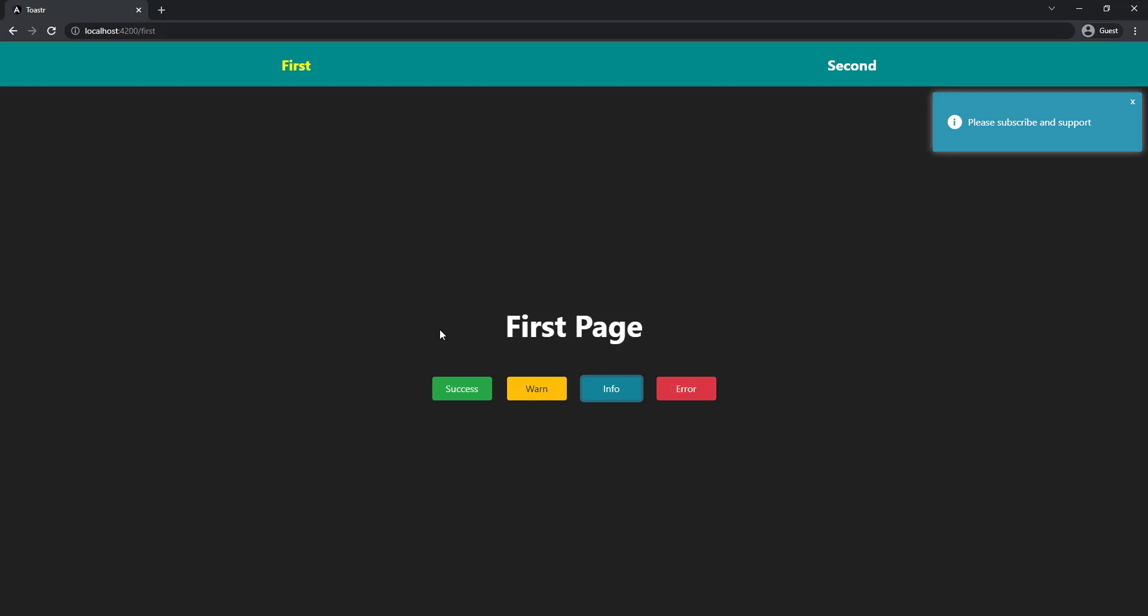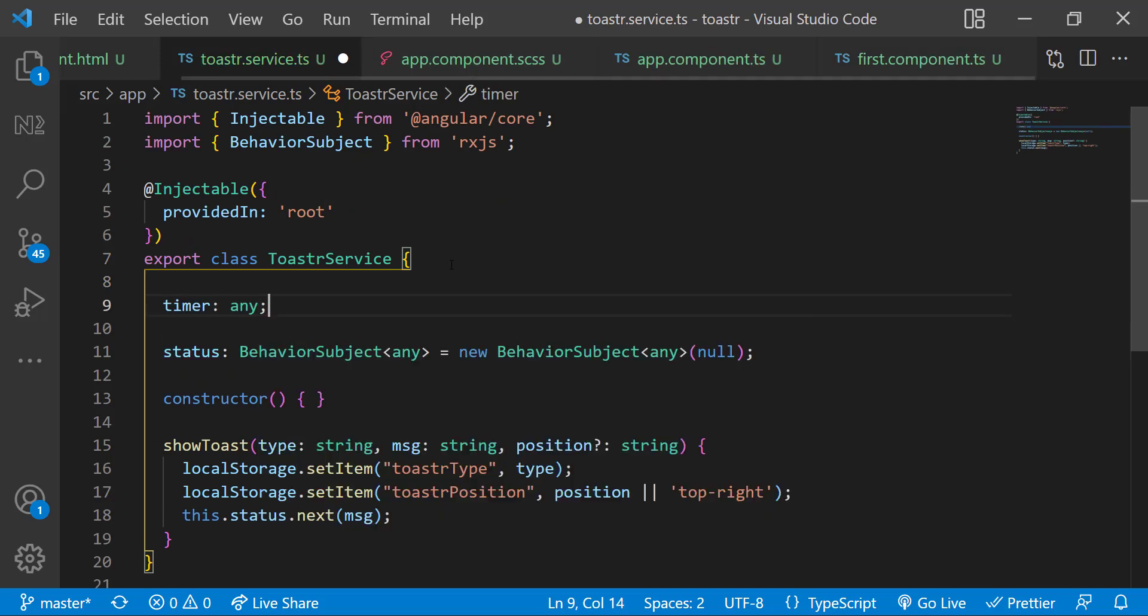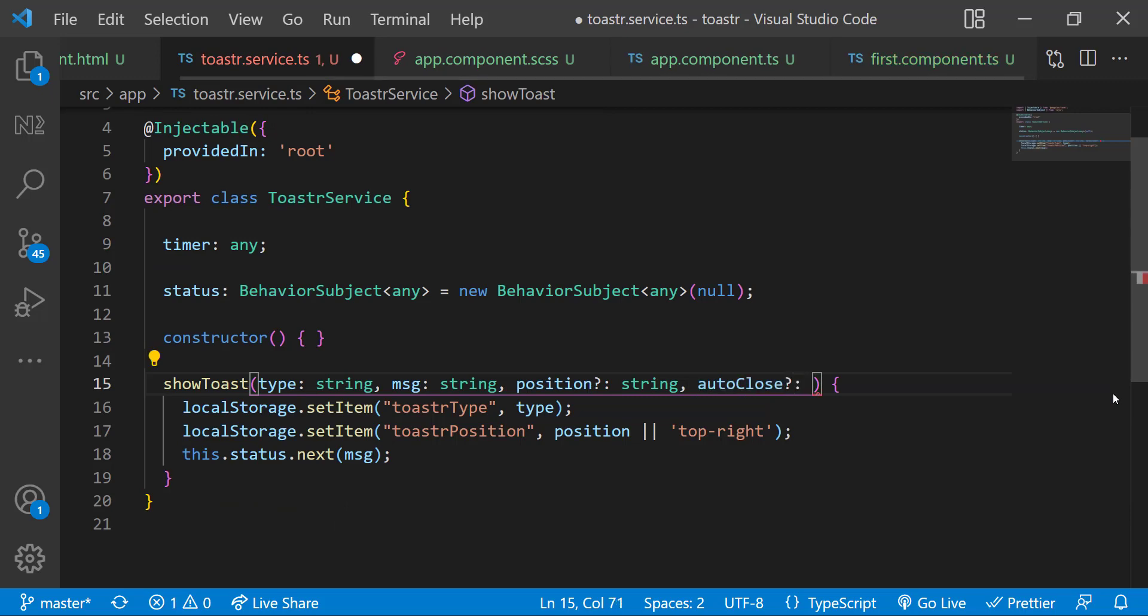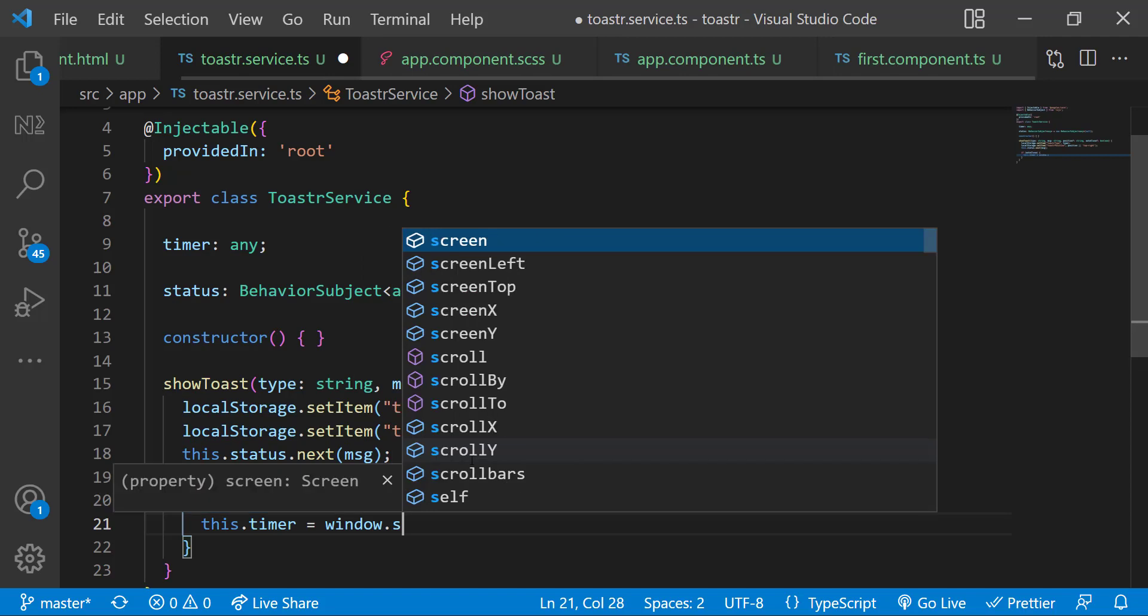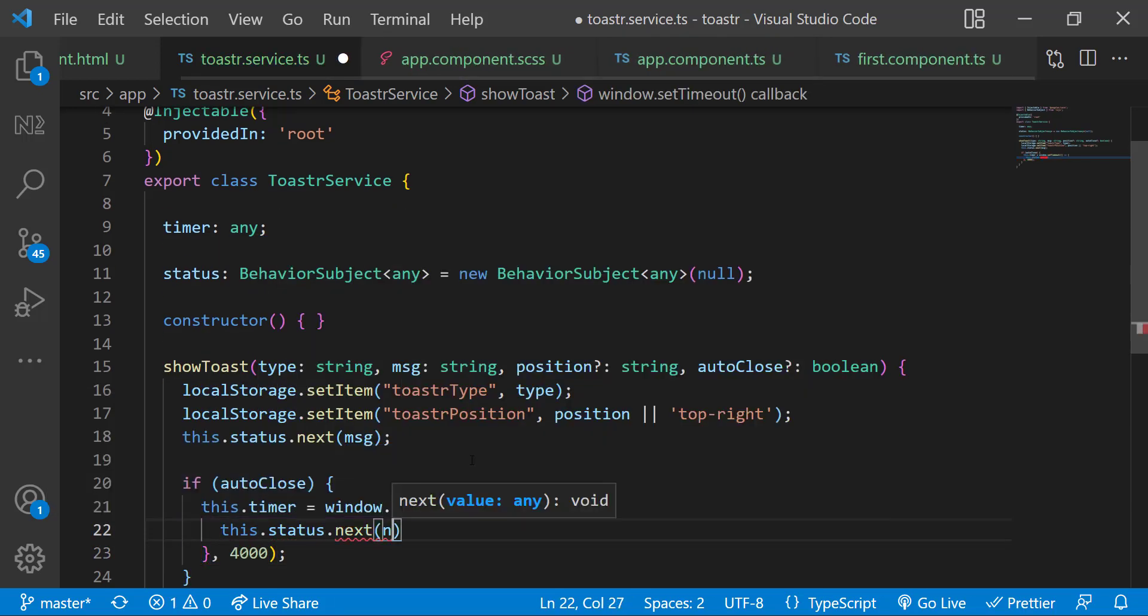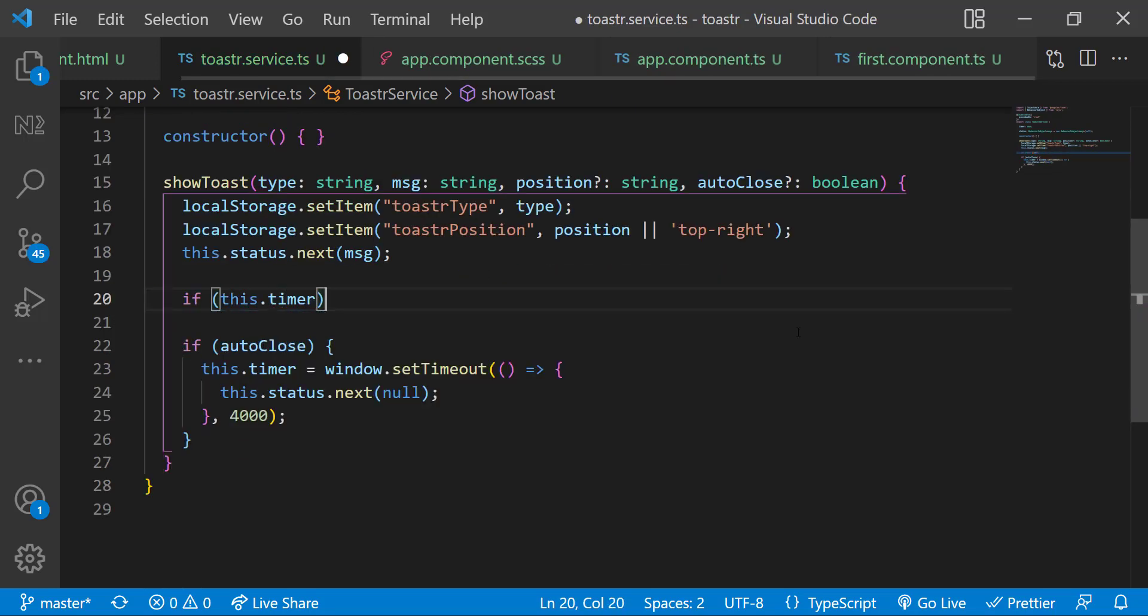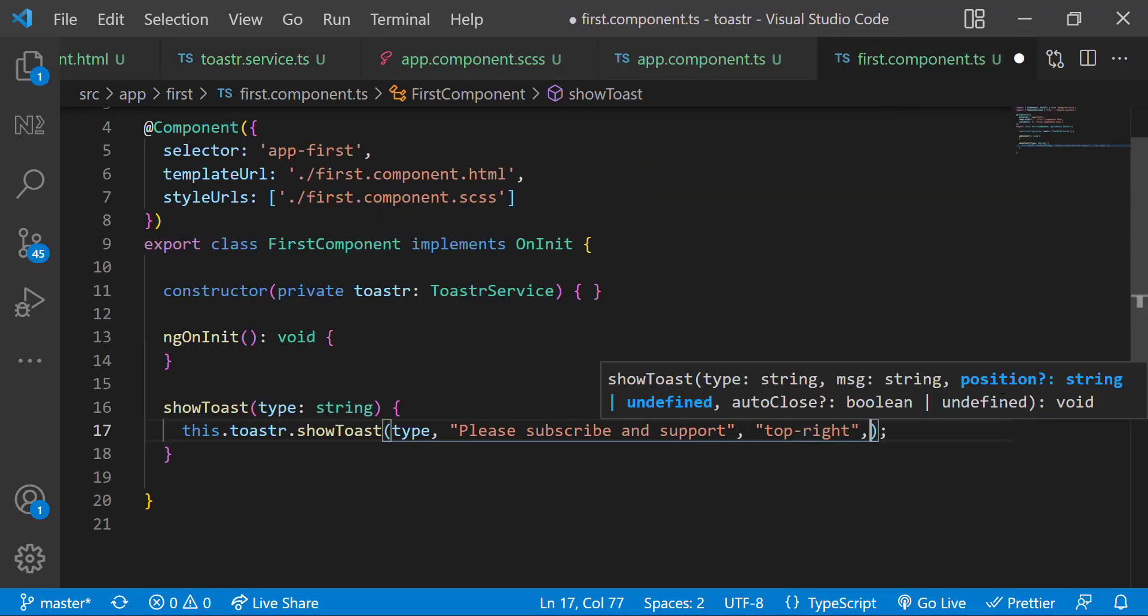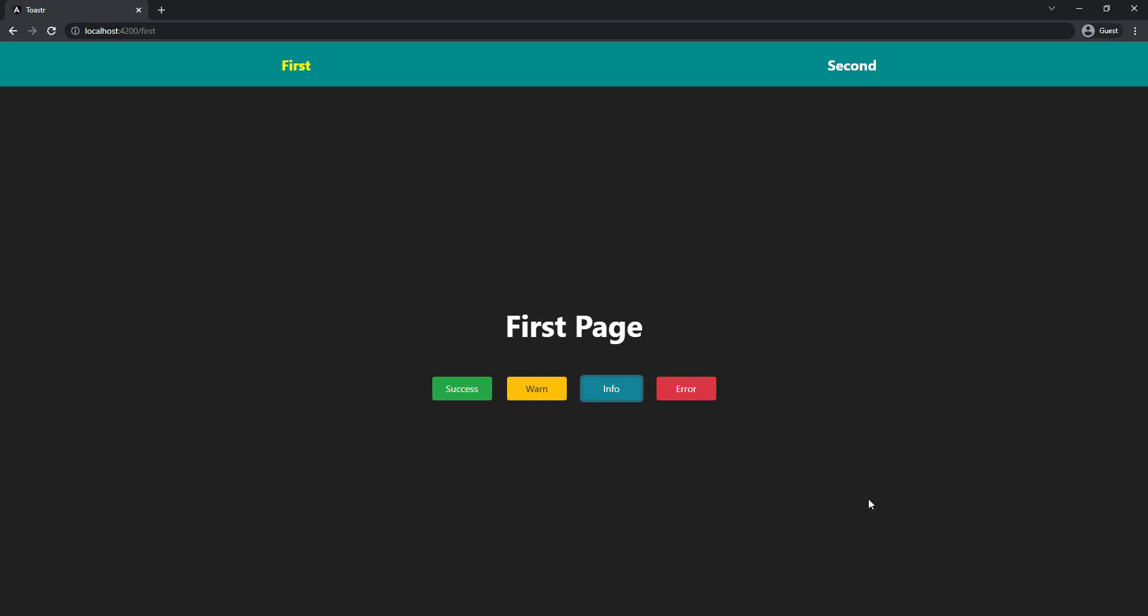And we can also do another customization. Instead of closing the toast manually, it will be good if it auto-close. For that, let me create a timer variable in toast service. Let me also get an optional parameter to decide whether to auto-close or not. If auto-close, let me use setTimeout to hide the toast after 4 seconds. For that, I can emit a null value. Let me also clear the existing timer if any. Now in first component, let me pass the auto-close as true and test this. Let me click and wait for 4 seconds. Yes, it is working.